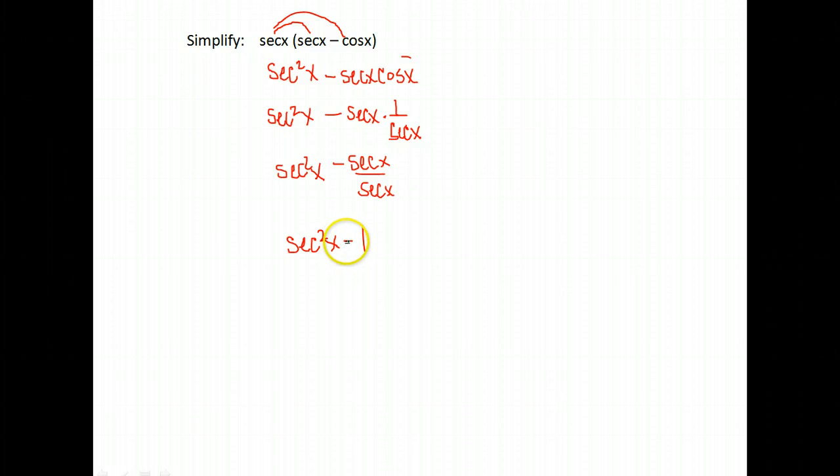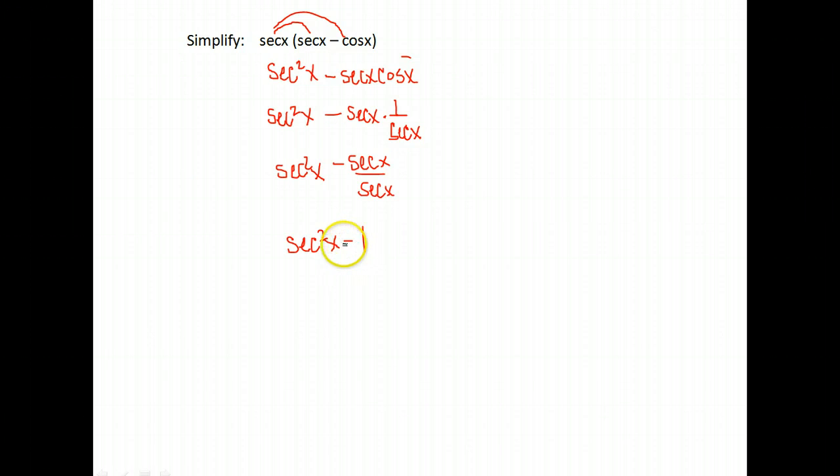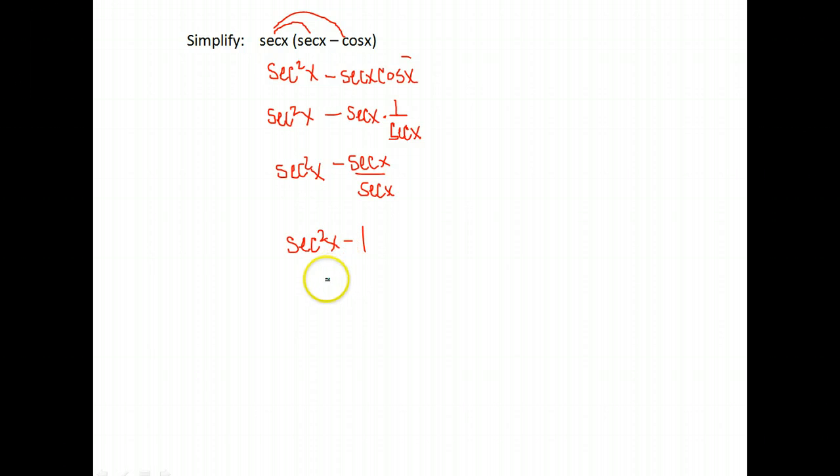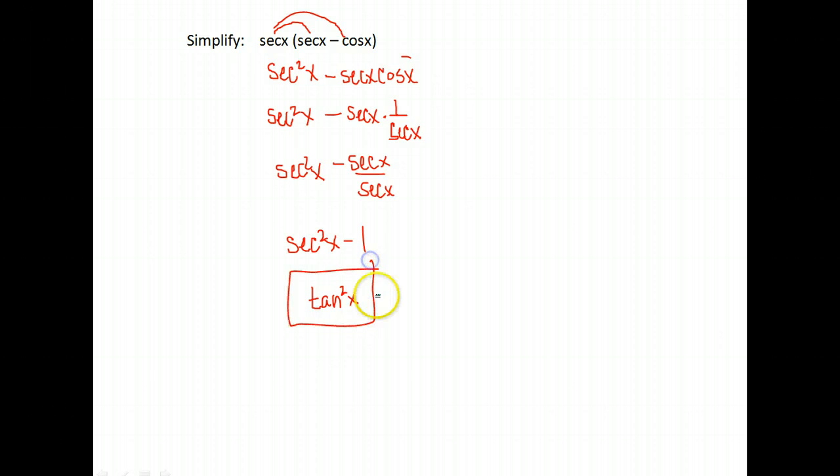Now in our identities, is there anything, a lot of times when they're squared, that's equal to something. Is there anything that secant squared minus 1 is equal to? In your identities, you should see that. That is the same as tangent squared x. So that is as simplified as it's going to get.